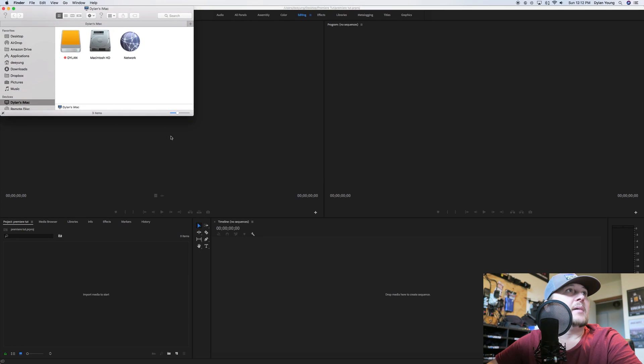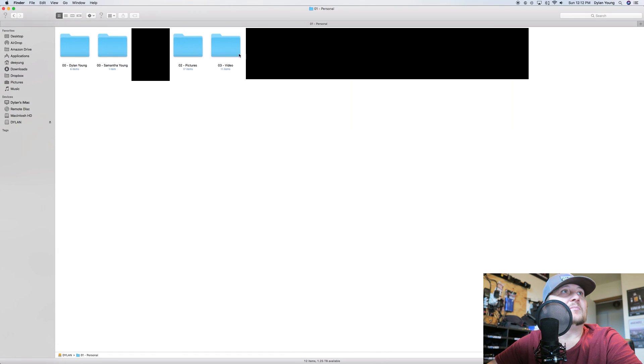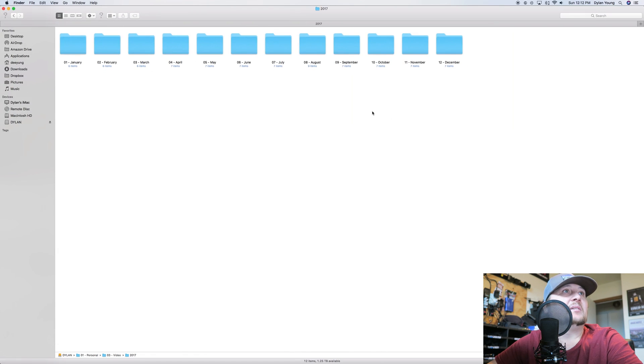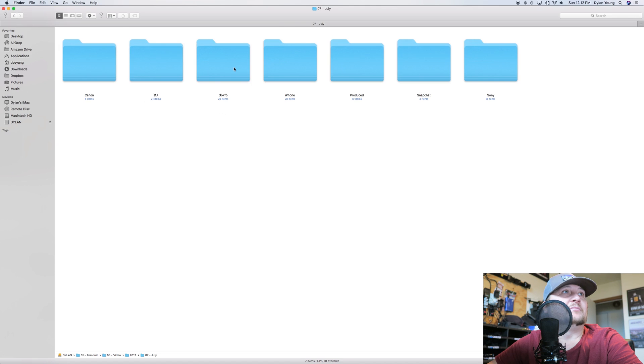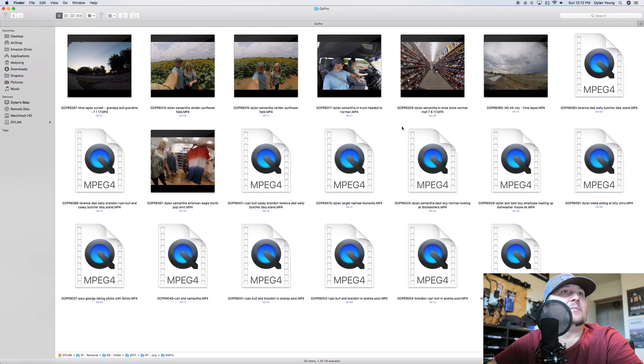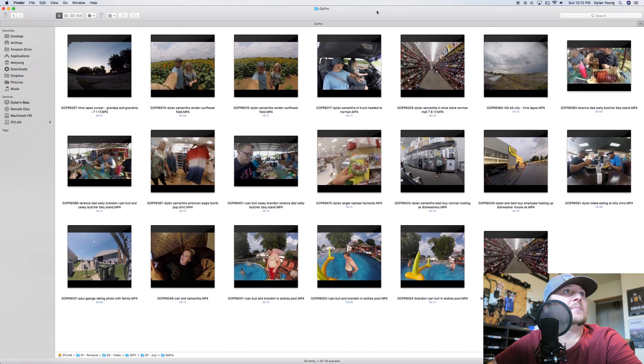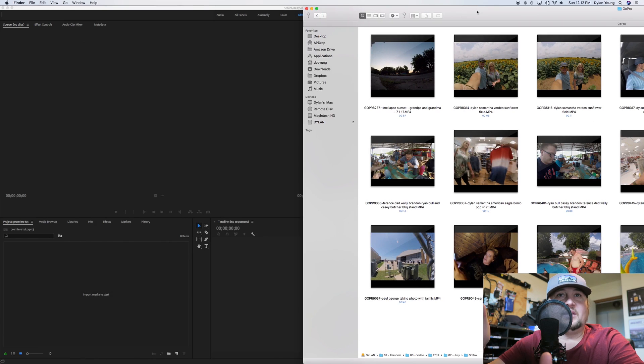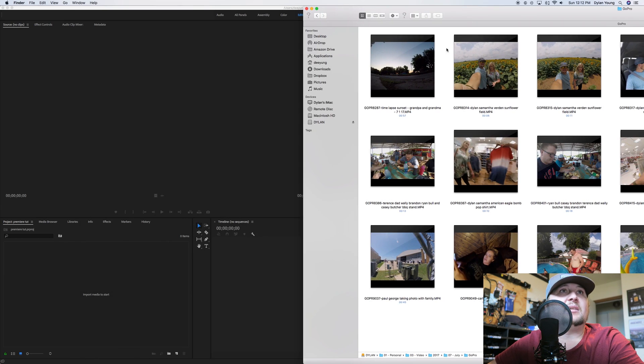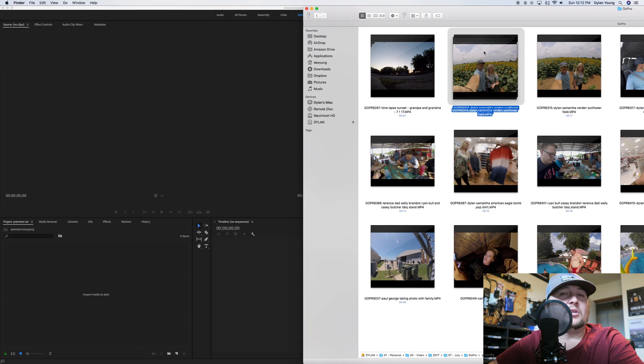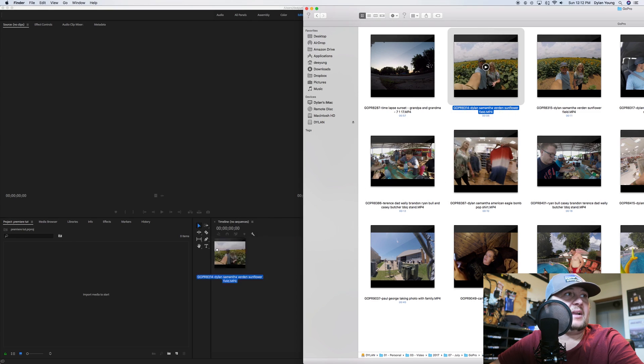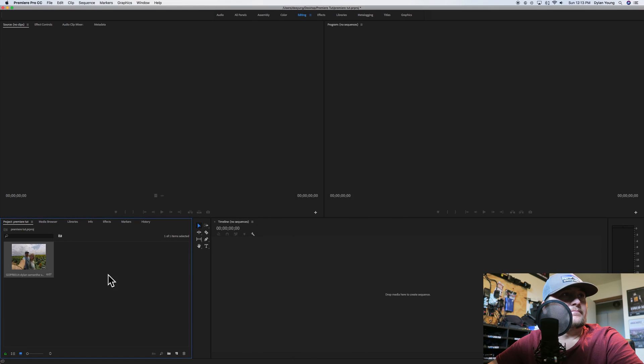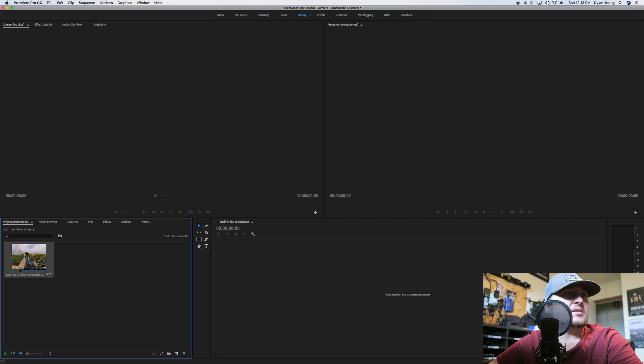We're going to go into Finder and maximize it. Let's go to 2017, July, and look at GoPro. We've got some clips here. There's a couple ways that you can import videos into your project. Here's me and my wife Samantha at a sunflower field. You can open up Finder and click and drag right here into your media section.